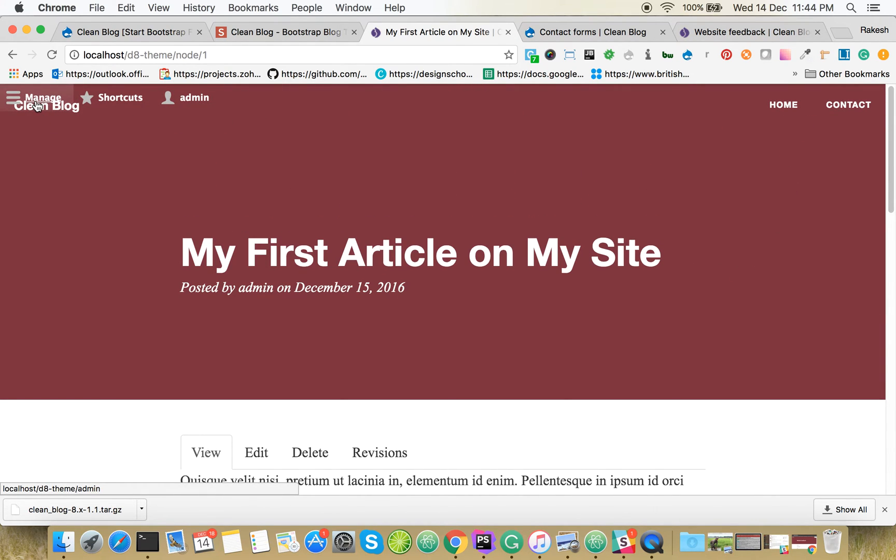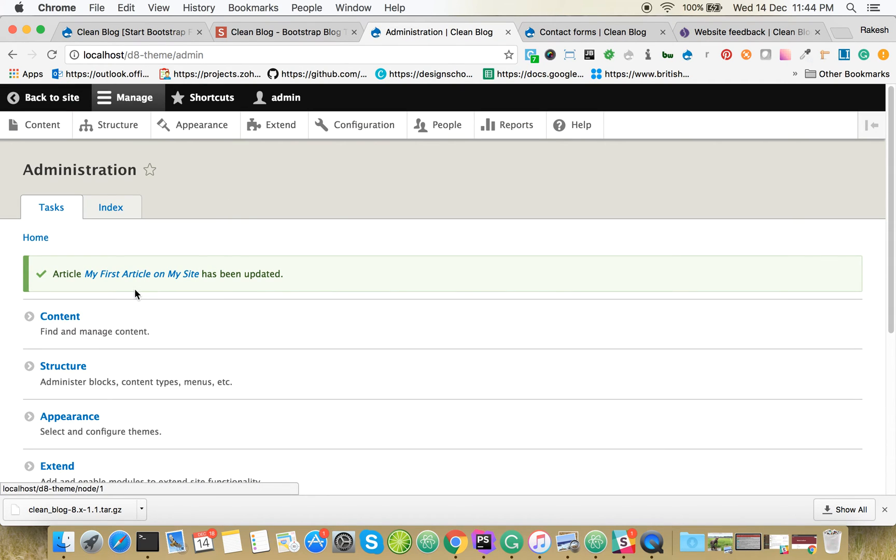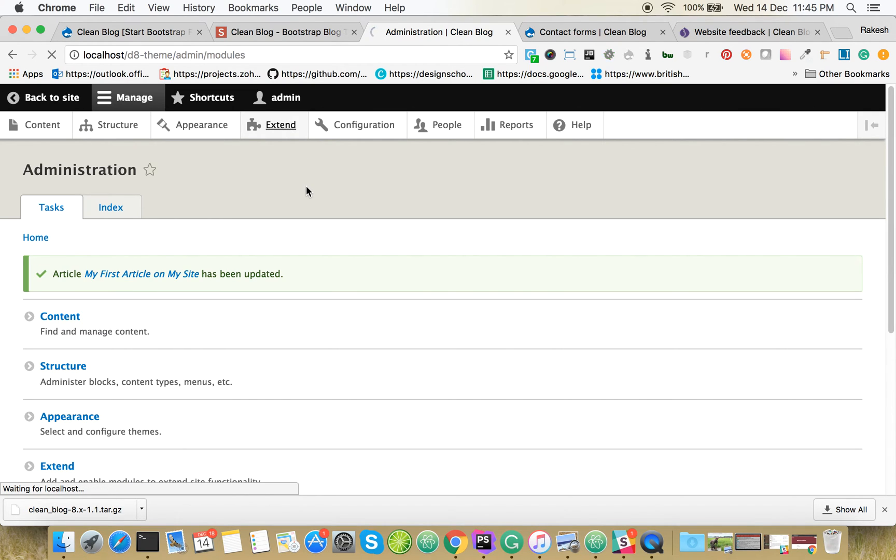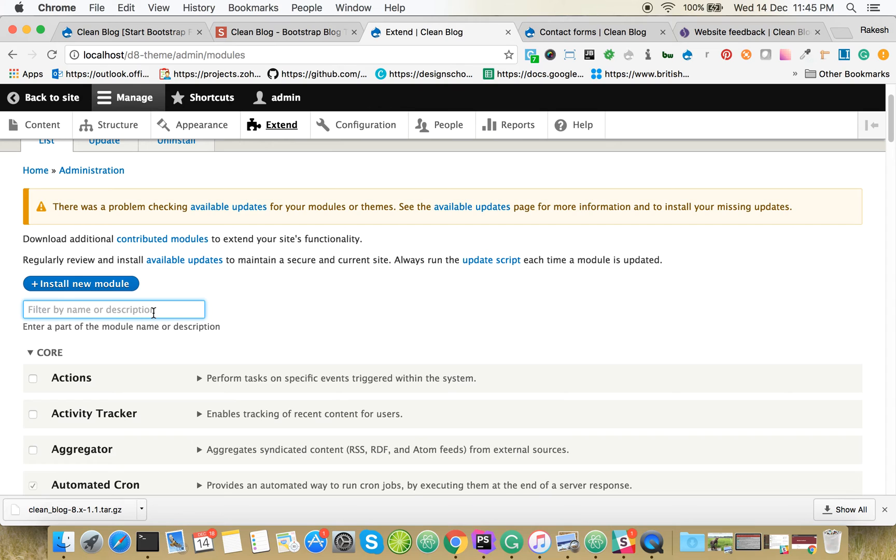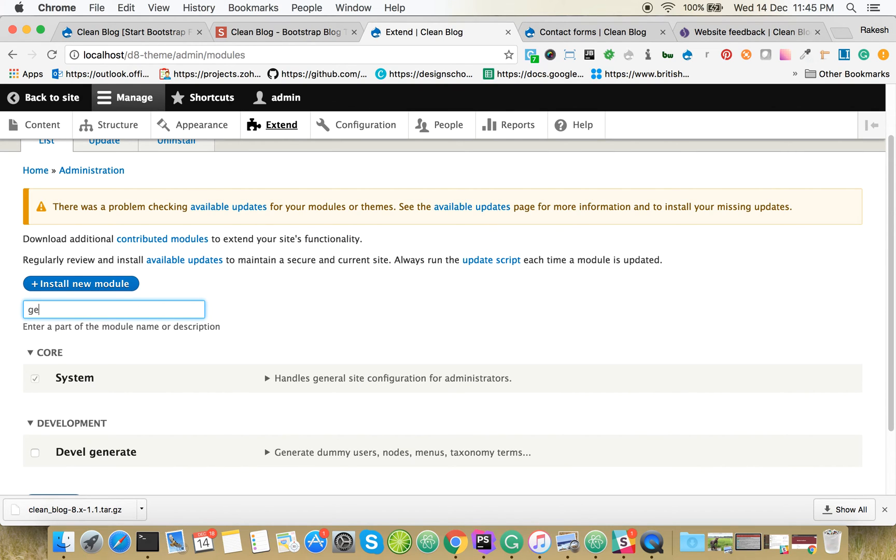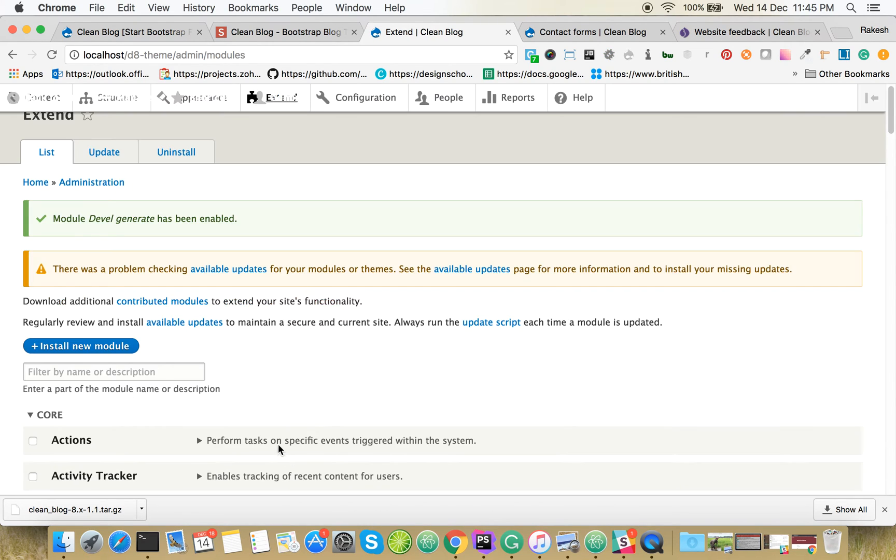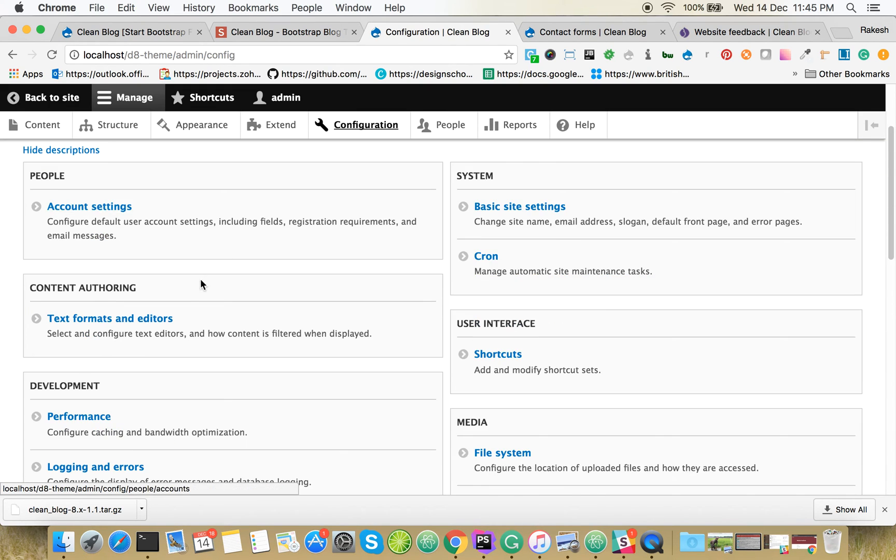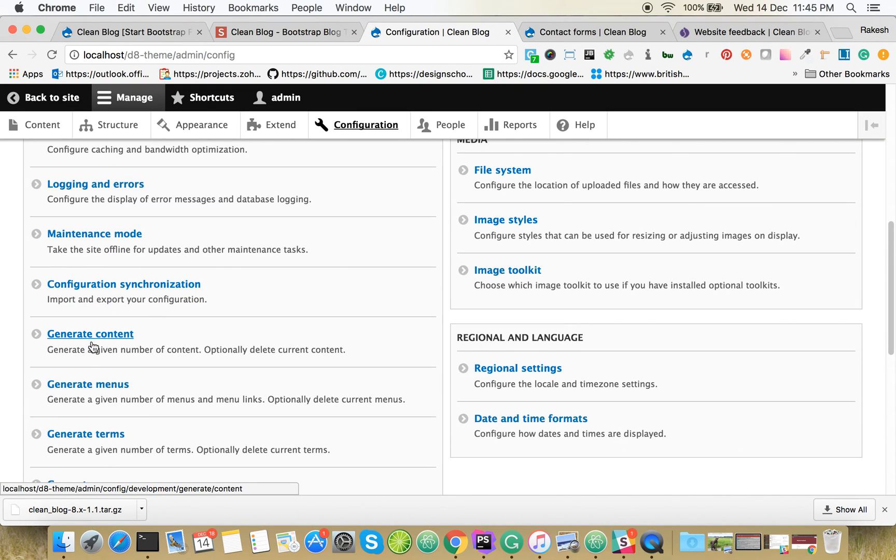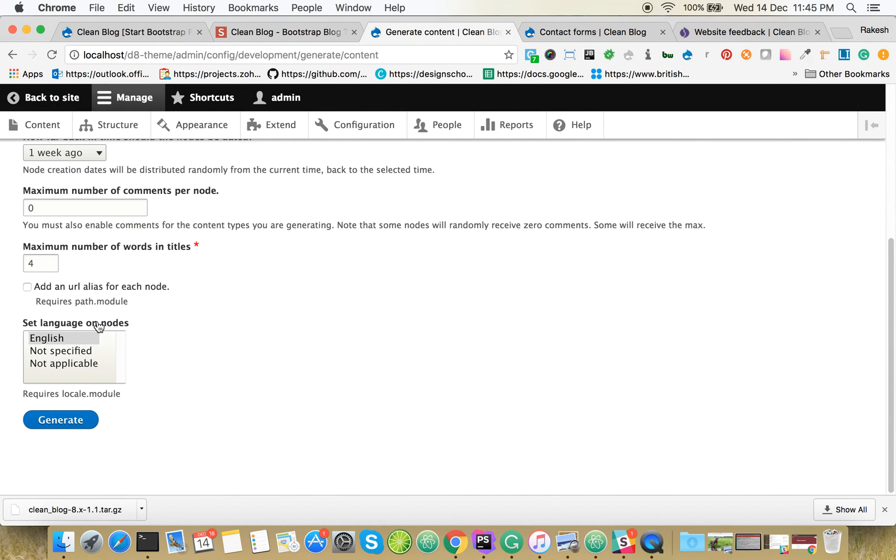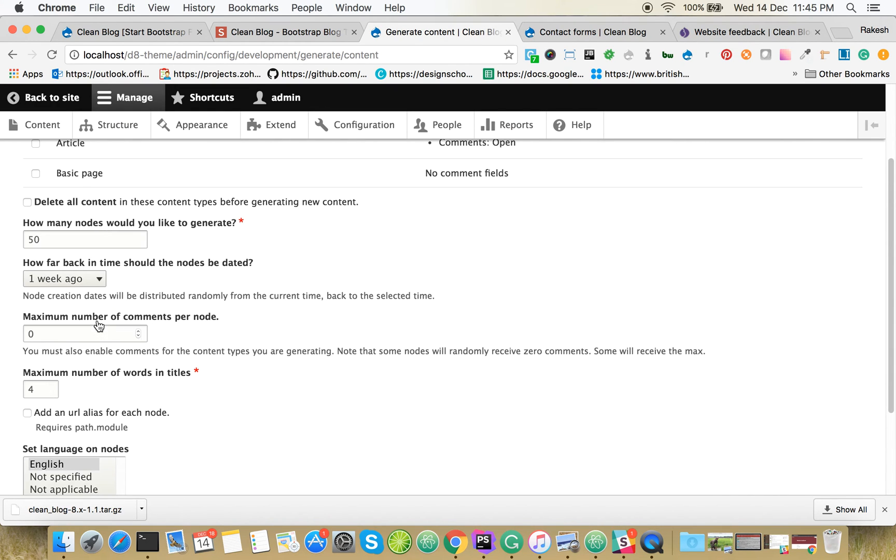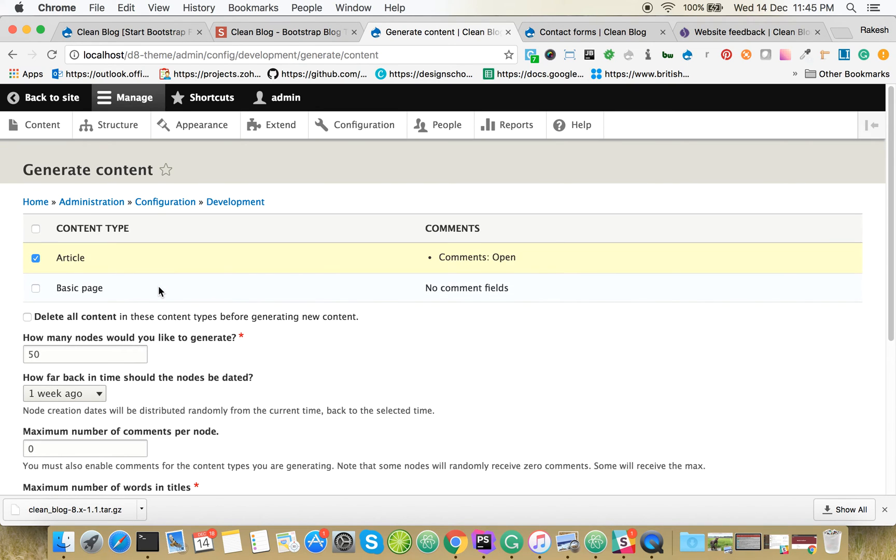Let's see if you have a couple of articles on the front page, how does it look. Let's install Devel Generate. Go to Configuration, Generate Content. Articles, 25 of them.